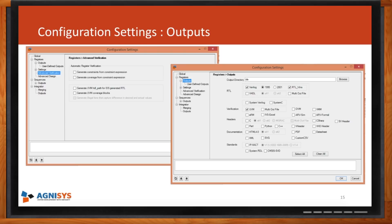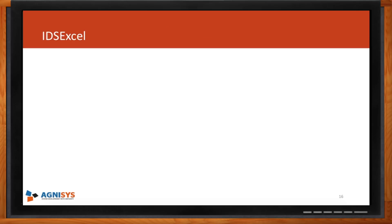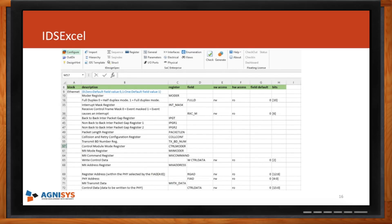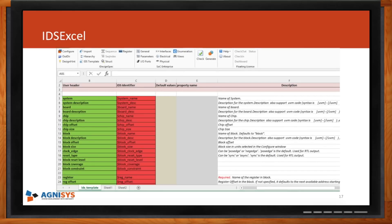iDesignSpec also supports Excel — useful when you have a very large number of registers and want to leverage the power of Excel. Excel-based templates are highly configurable; you can specify what the headers are in a meta file. SystemRDL and IP-XACT are also fully supported — with IDS Batch you can generate outputs using those formats, and you can import into Excel or Word, or simply reference those files.